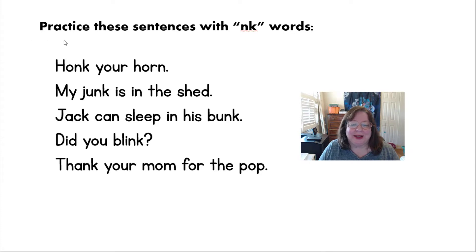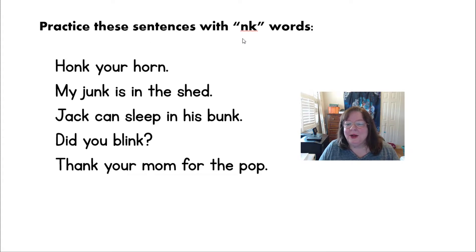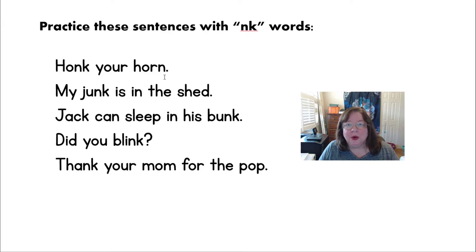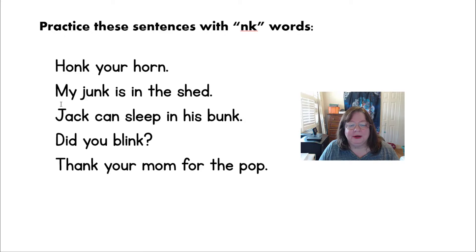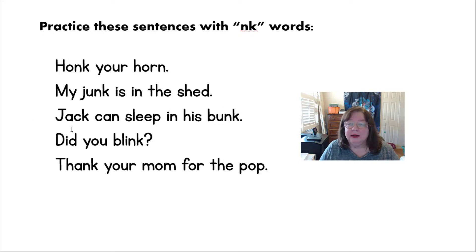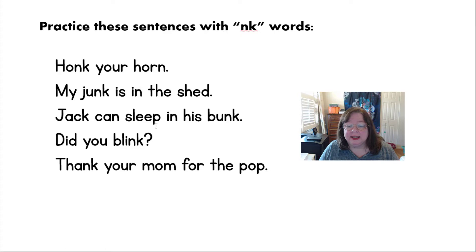Let's practice some sentences with NK words. Honk your horn. My junk is in the shed. Jack can sleep in his bunk.